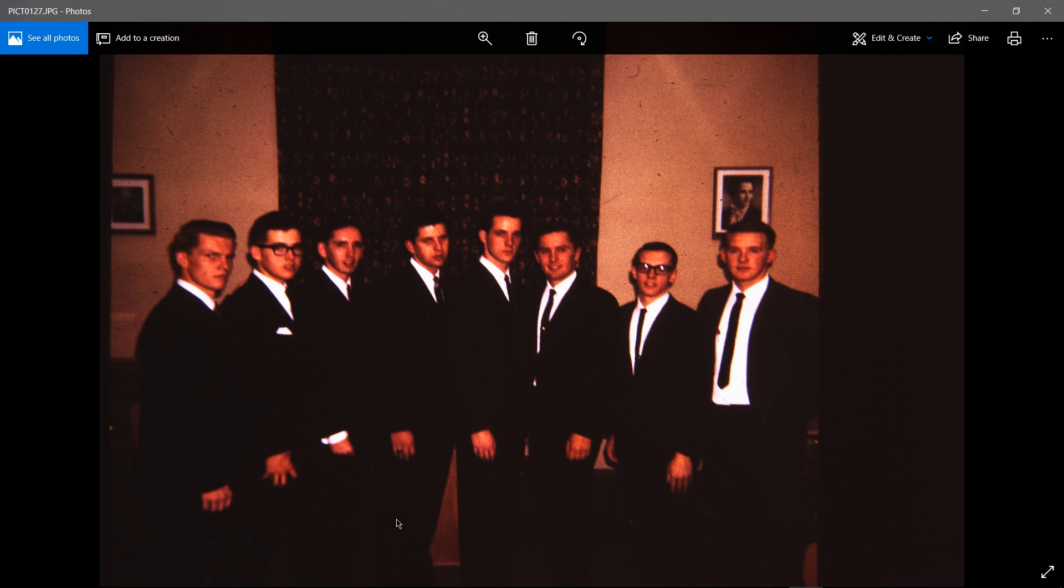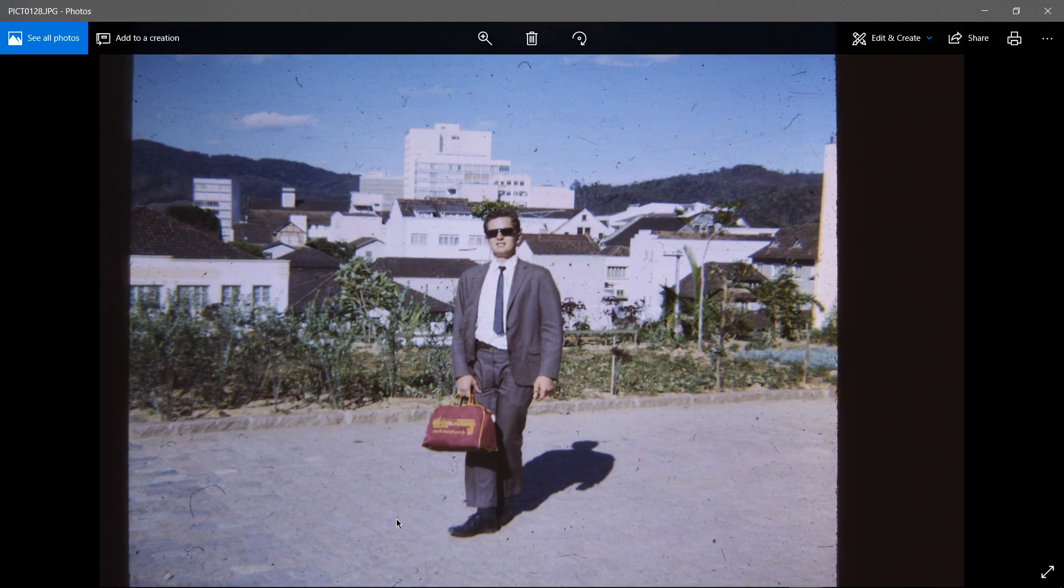All right, I wonder if I already talked about that picture. I think I did too. Well, that guy is me in Brazil, and I suspect I just got there because I think that brown suit was early on.